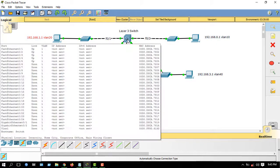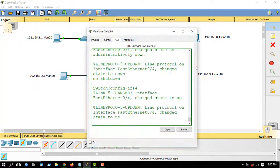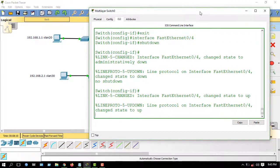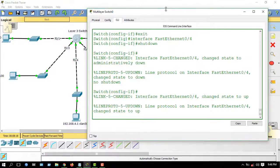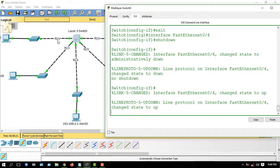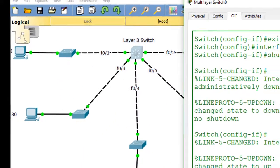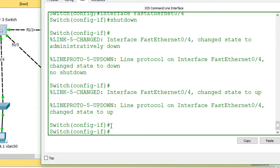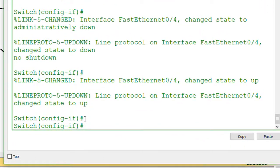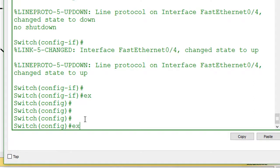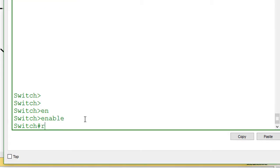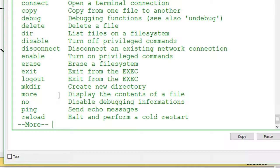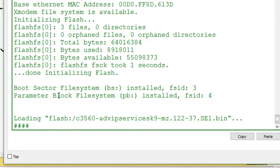Let's get started. You have to go to the Layer 3 switch. Now we will start. First of all, we have to do a basic configuration. I'm logging out from this place first, and we need to do a reboot. The command is 'reload'. Confirm it — it's reloading.